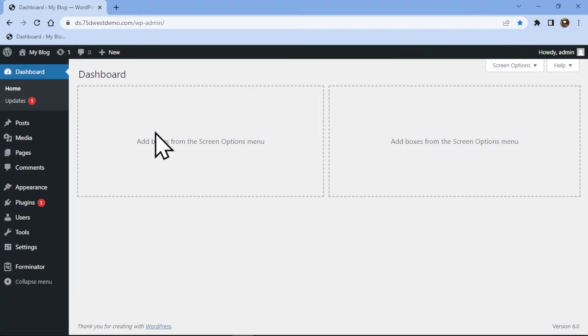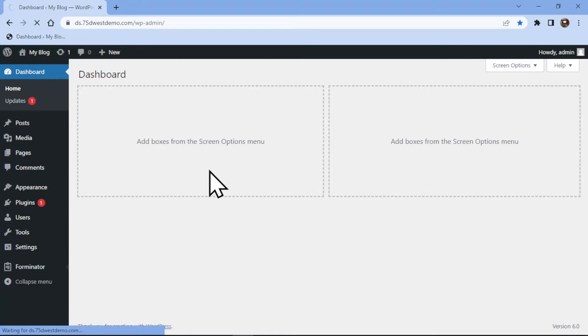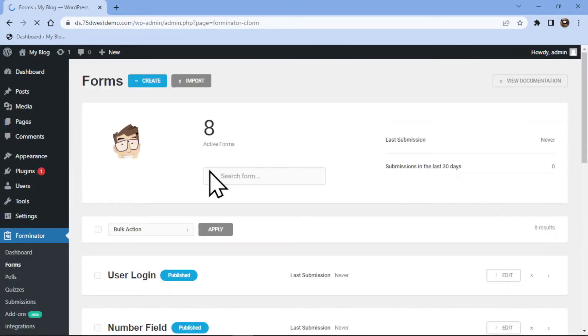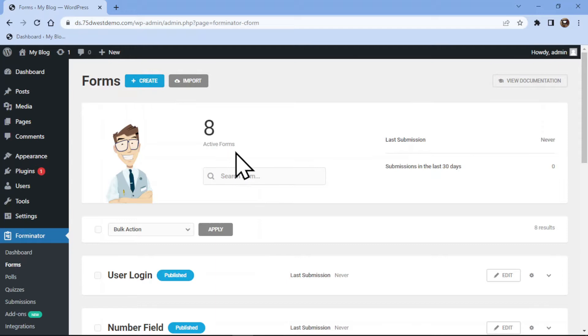To do so, all you need to do is hover on Forminator in the sidebar and click on Forms. This is the Forminator forms window. Here you can either create a new form or edit an existing one.